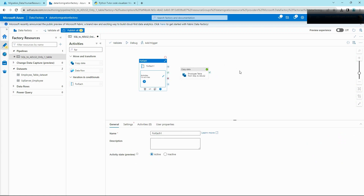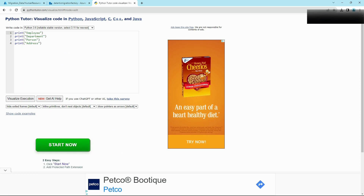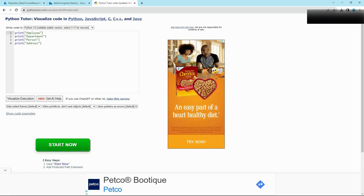Before diving into this logic, I want to illustrate a simple example using Python. This is a Python code that has a print function — the job of this function is to print whatever you feed it, just like the job of the copy activity in ADF is to move data from source to sink. Now if I want to print a list of tables, I could have as many print statements as I want, but again, just like the ADF copy activity, this wouldn't be an ideal approach.